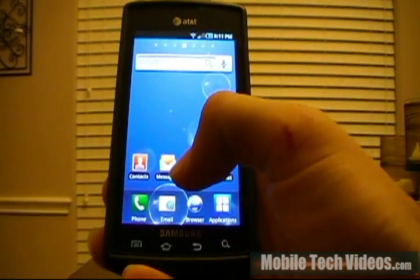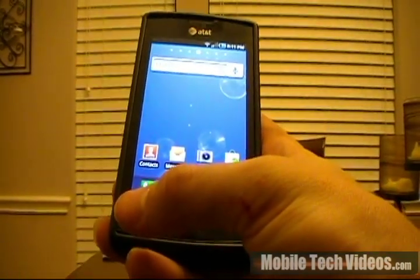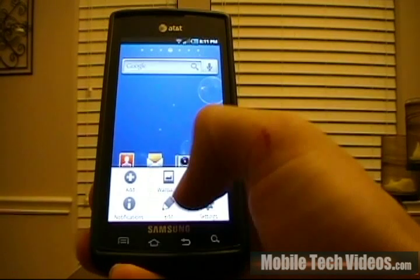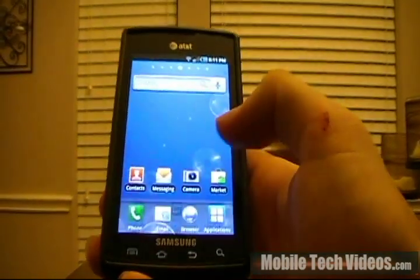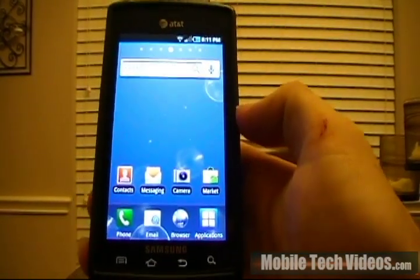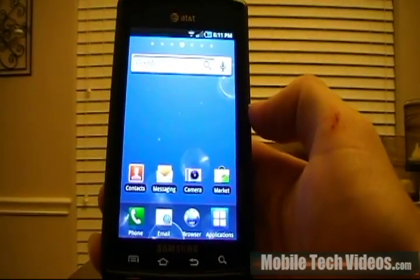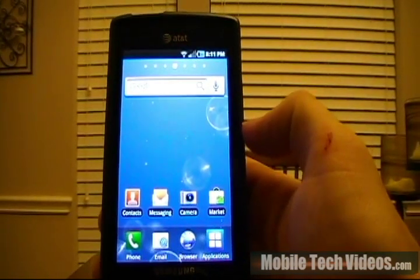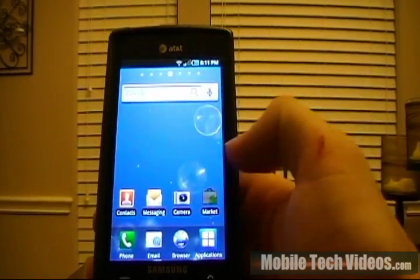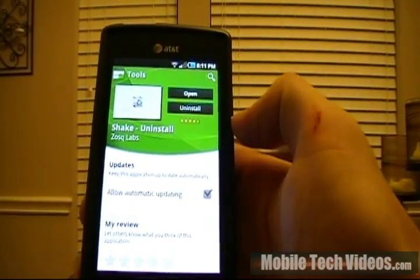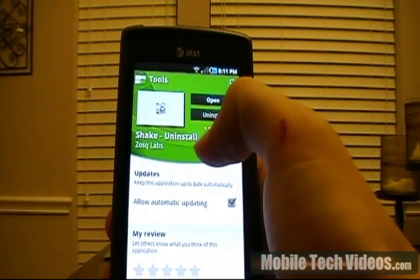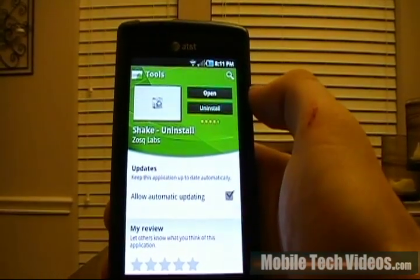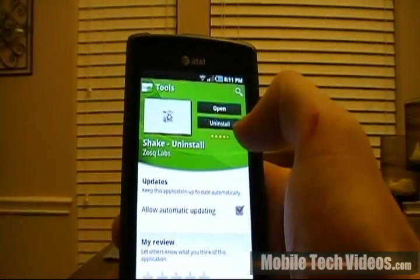Android 2.3 has simplified this a little bit to where when you click settings, now you'll get manage applications in this option. But in my opinion, there's an even easier way to do this and that's using a program called Shake Uninstall. Go out to the market and download it. It's free and it's brought to you by Zosk Labs.